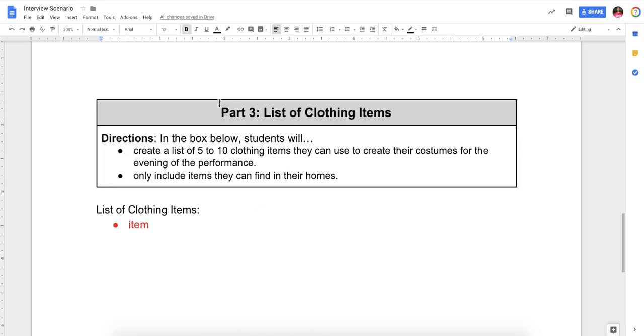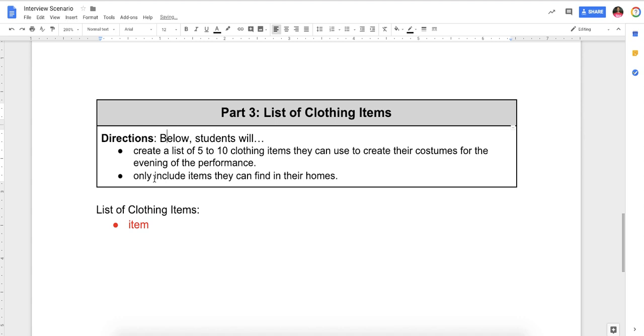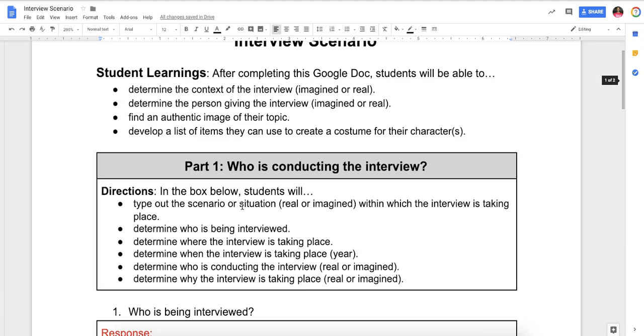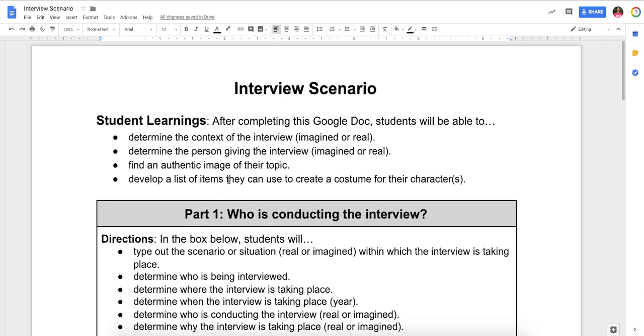In the box below, create a list of five to ten clothing items. Below, students will create a list of five to ten clothing items they can use to create their costumes for the evening of the performance. Only include items they can find in their homes. You are not going out and purchasing a costume. Everybody in the past has just found things around the home to look as close to the person as possible. Also, I want you to be very sensitive to the fact that sometimes you might be playing characters that are not from your cultural background. If you go into the store and buy a Native American costume, that can be really offensive to Native people and to all people. So you want to be careful. You want to look as close to the person as possible and be authentic. So this is the interview scenario that you and your partner need to complete.